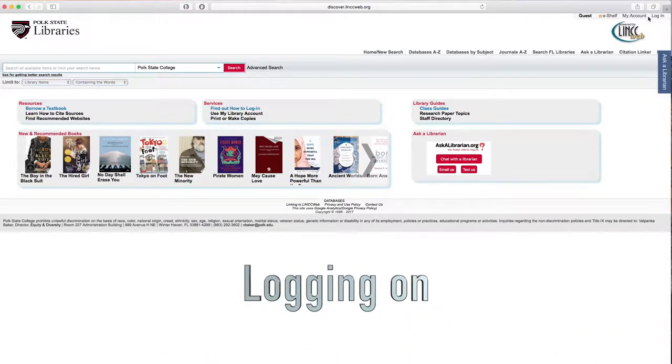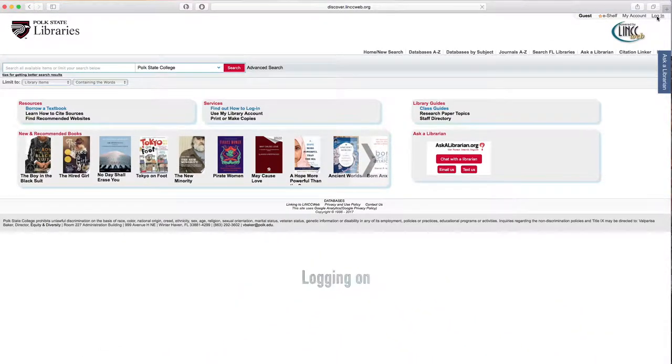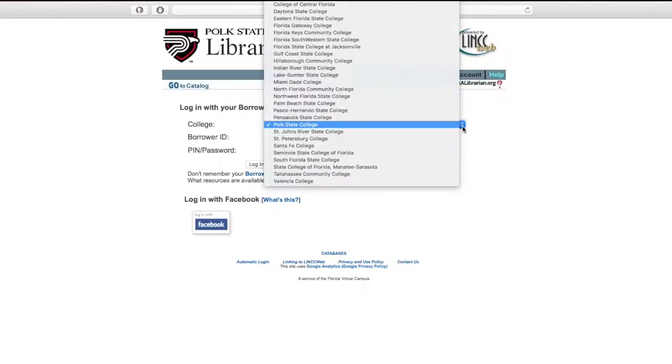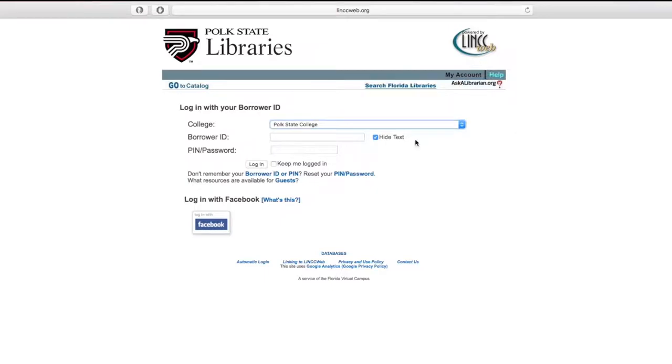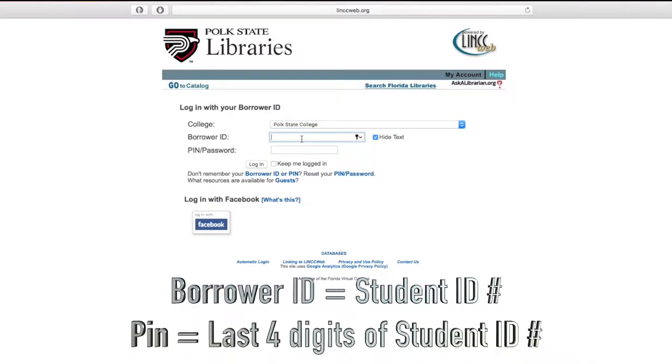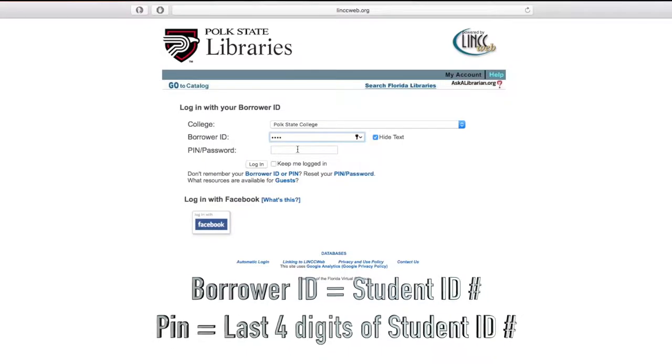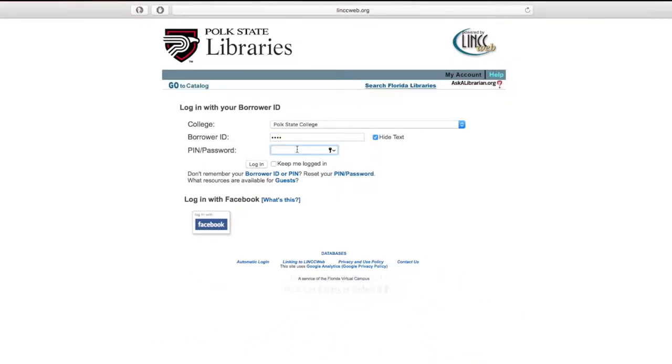So in the top right corner, we're going to click Login. To log in, you want to make sure that Polk State College is selected in the drop-down menu. Next, you want to enter your student ID number in its entirety as the borrower ID. The PIN is going to be the last four digits of your student ID number. From there, go ahead and press Login.